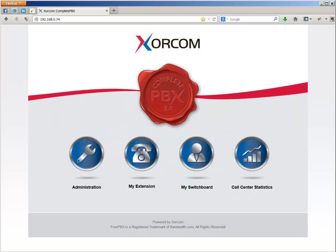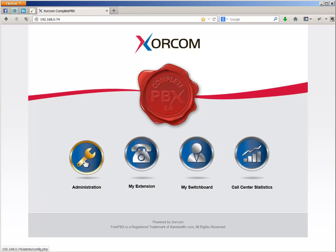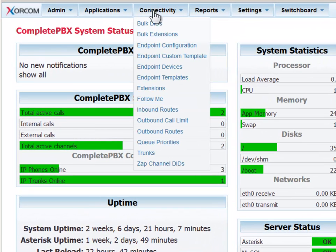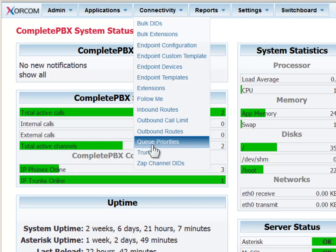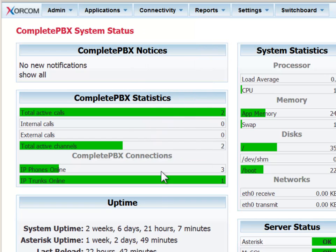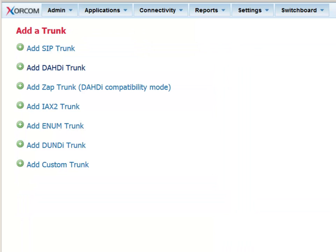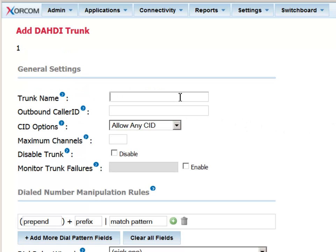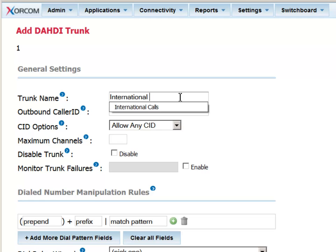Let's start with defining the trunk. From the complete PBX launchpad, select Administration, go to the Connectivity menu, and choose Trunks. In this example, we are going to define a DAHDI trunk. Give it any name that makes sense, but note it shouldn't include spaces. We'll call it International Calls.